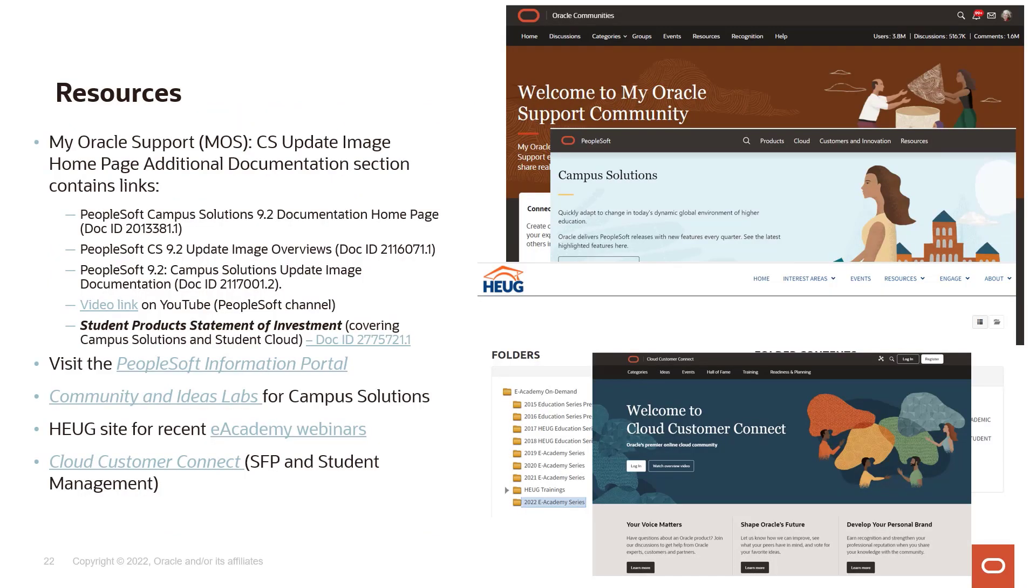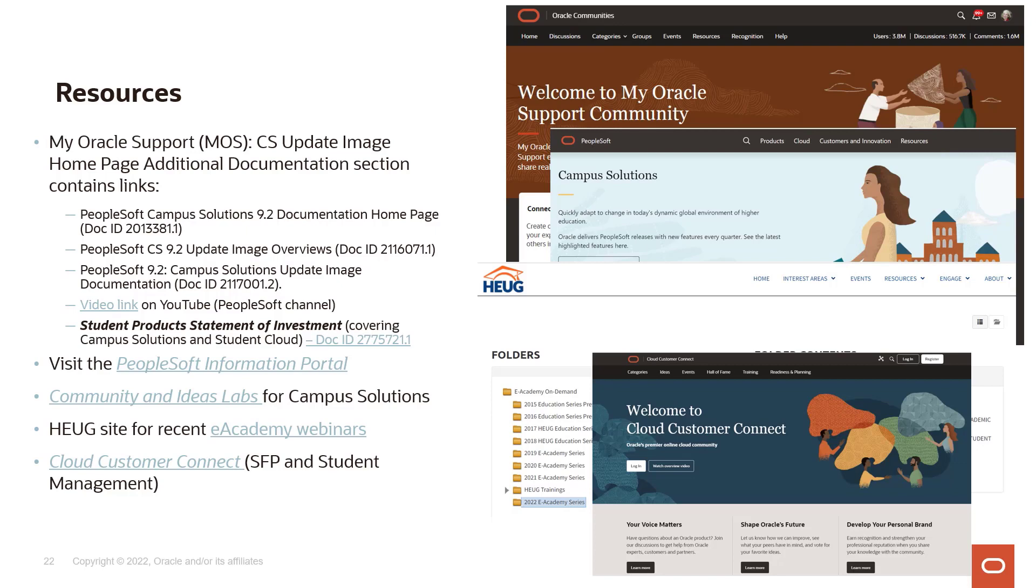I'd like to take this opportunity to remind you of a number of resources that I think are very helpful for our Campus Solutions customers. First of all, on My Oracle Support, you have access to the update image homepage as well as all of the documentation related to Campus Solutions. There's also a link there to the videos that we produce for specific features or for a PUM image like this one. You also have a link there to the PeopleSoft information portal, which is one of the easiest ways to get access to all the content related to Campus Solutions.